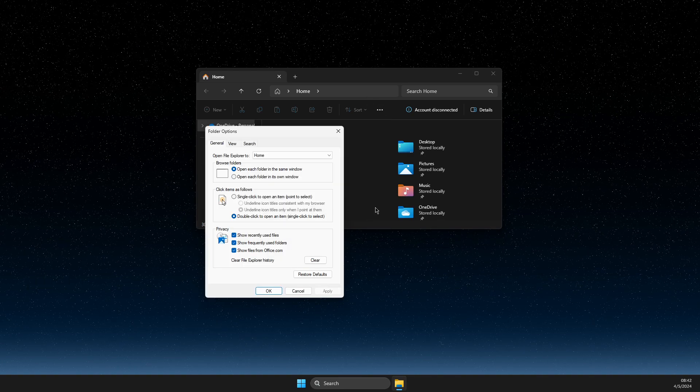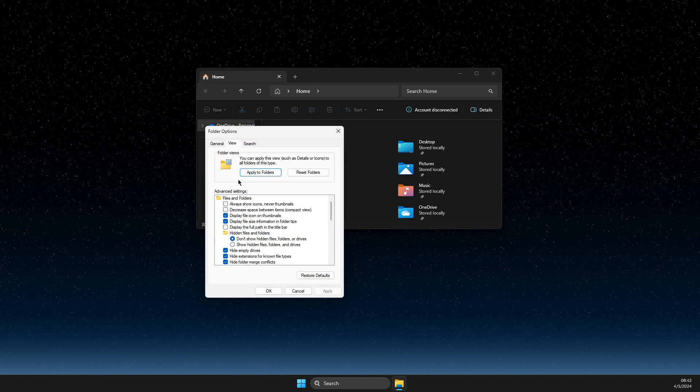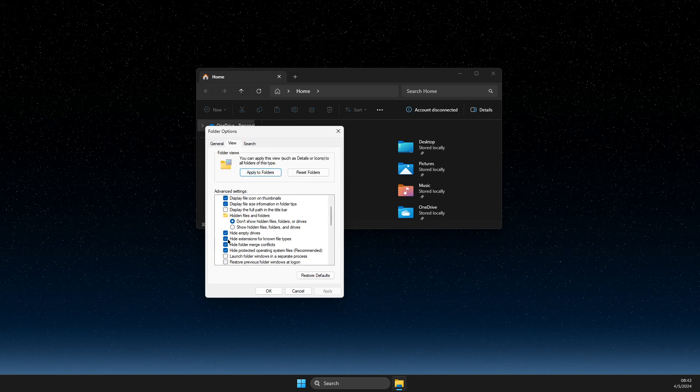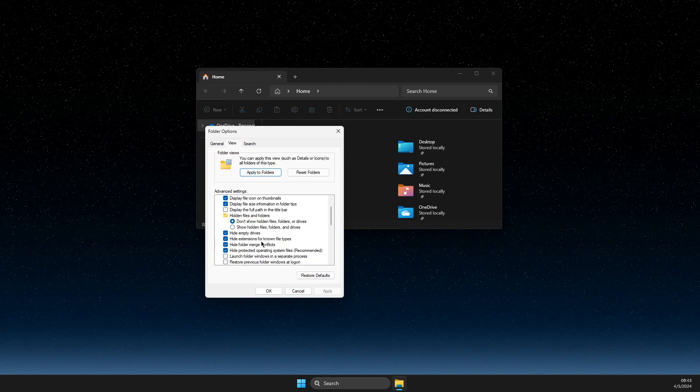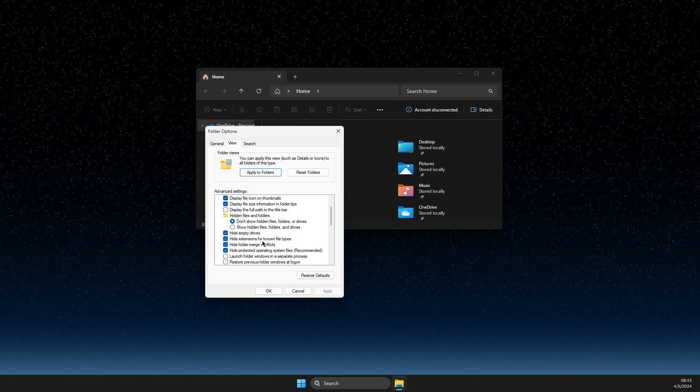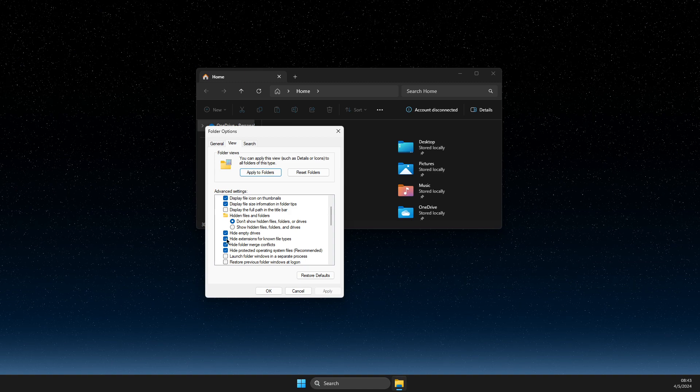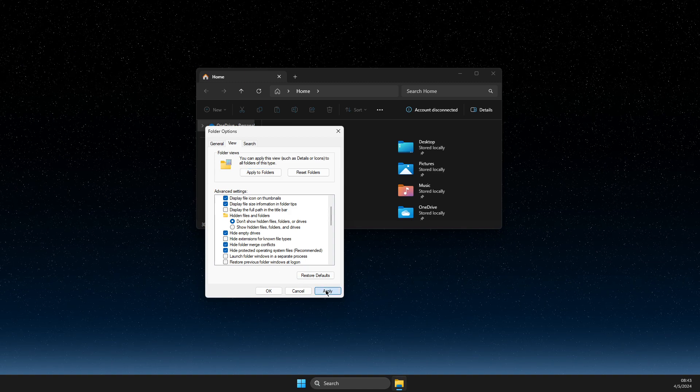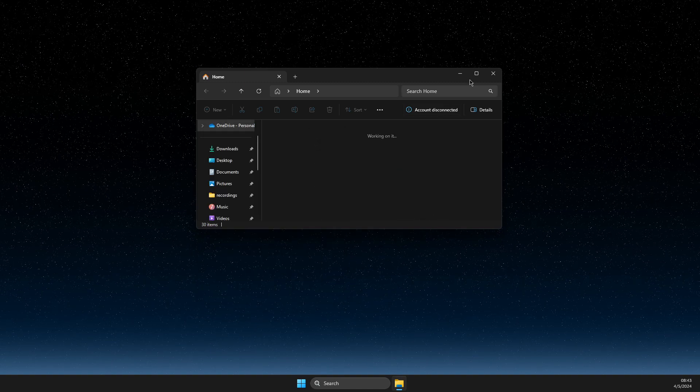The last option here, then go to View. On View, you should see Hide Extensions for Known File Types. You need to uncheck this, Apply, OK.